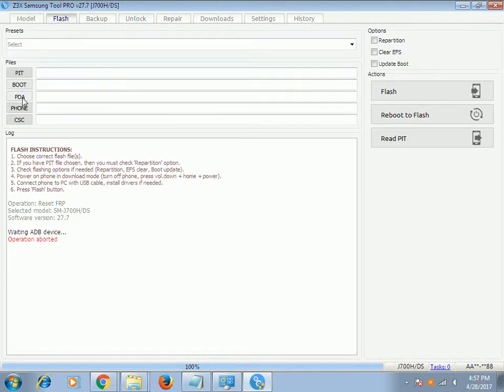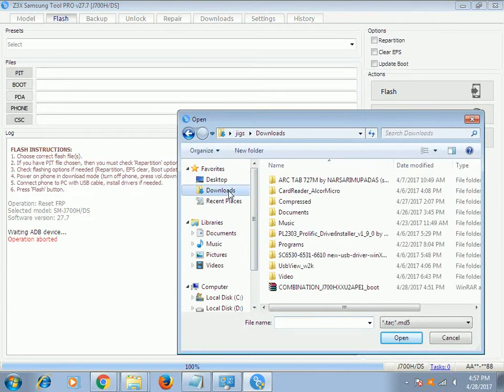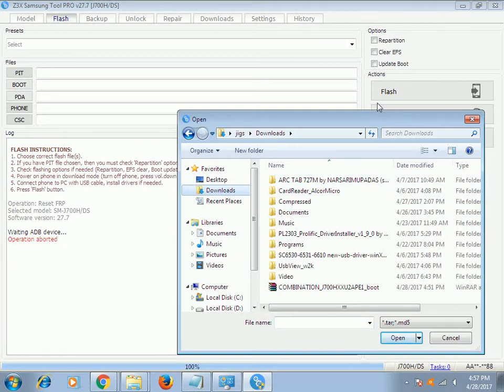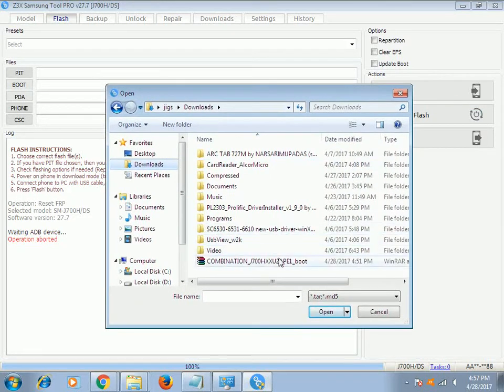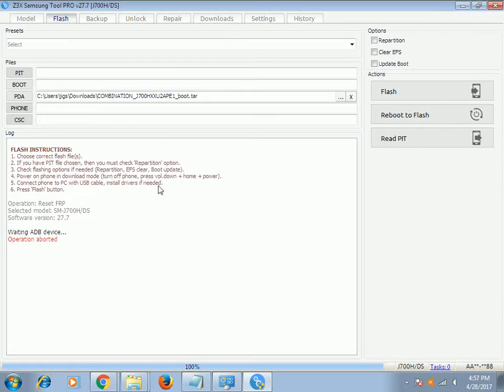So all you have to do is go to flash and load the combination file that you can find from the Z3X support. Just load that and click flash.